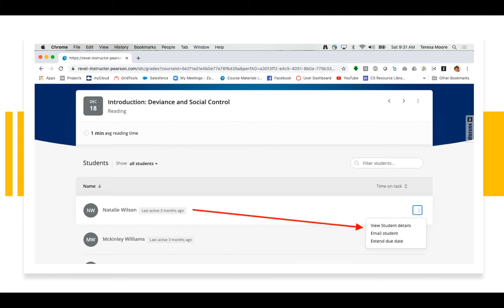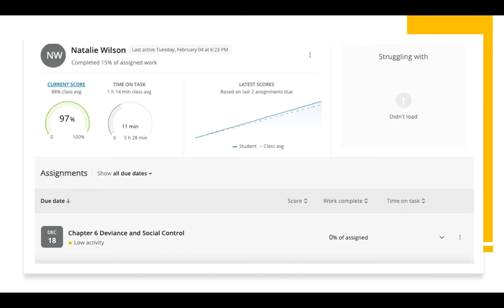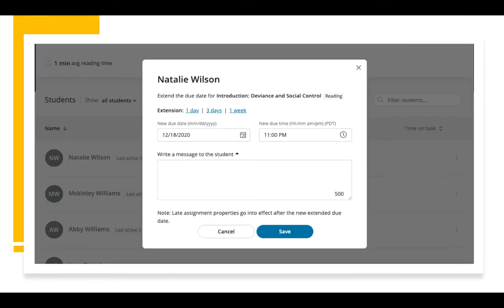If I select any student and use the three-dot options menu, I'm able to view that student's performance details, email the student, or extend the due date of that module for that student. When I select the option to view the student's details, the data informs the type of interventions I will employ. This increases my personal outreach to struggling students, which increases the student's emotional connection to the class — most important for online students, as the tactile connections which engage students with their learning environment are limited.